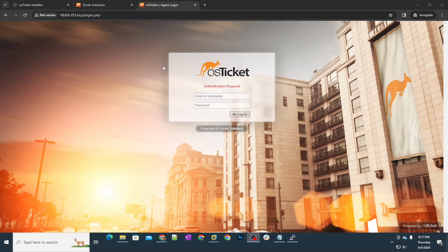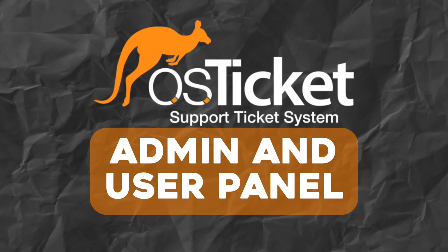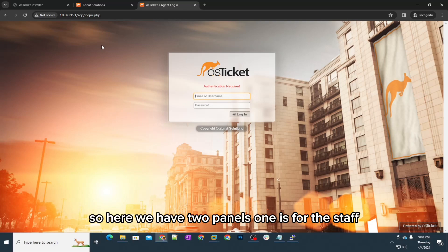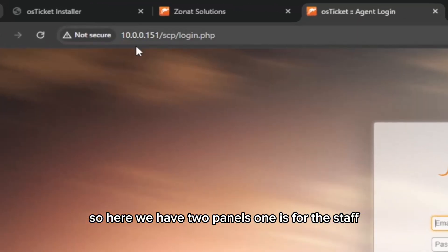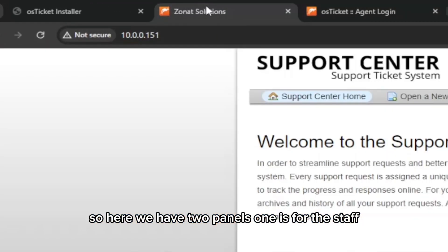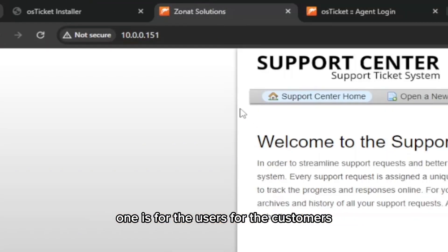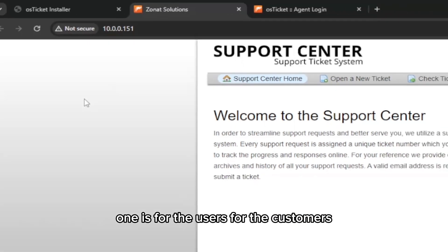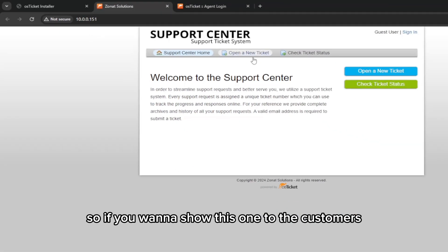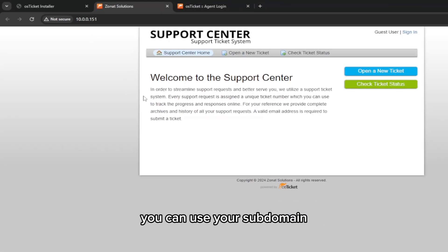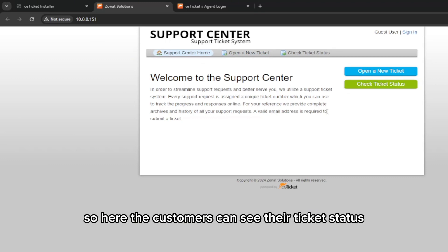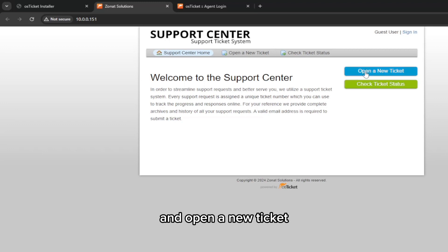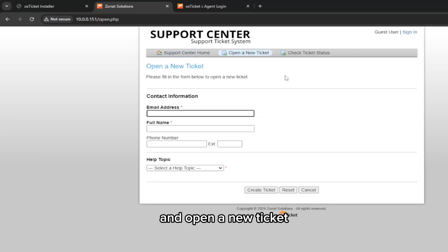First of all, let me tell you about the panels. Here we have two panels: one is for the staff and one is for the users or customers. If you want to show this one to the customers, you can use your subdomain or whatever is your requirement.